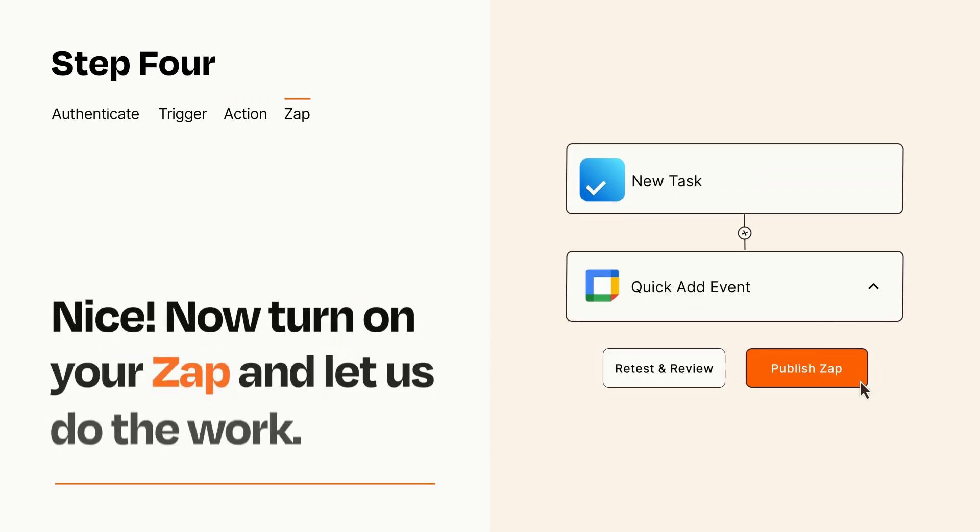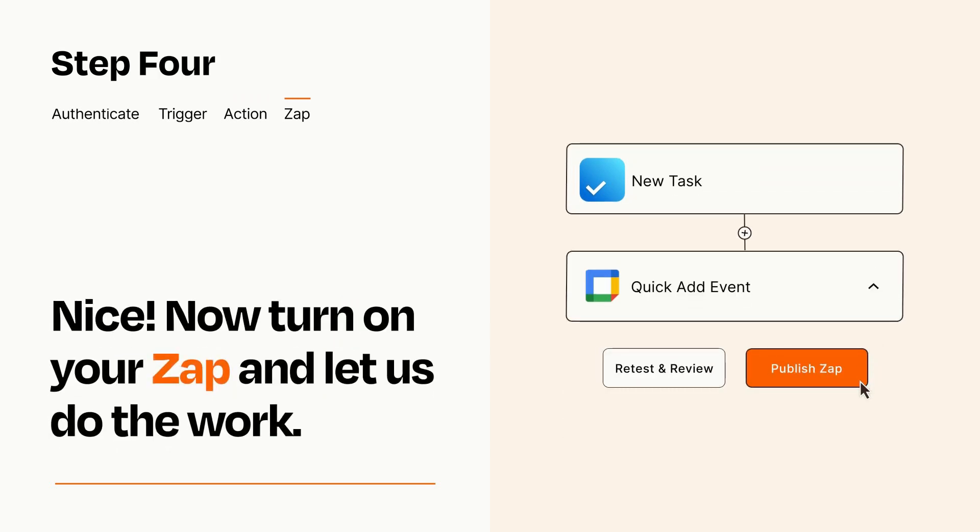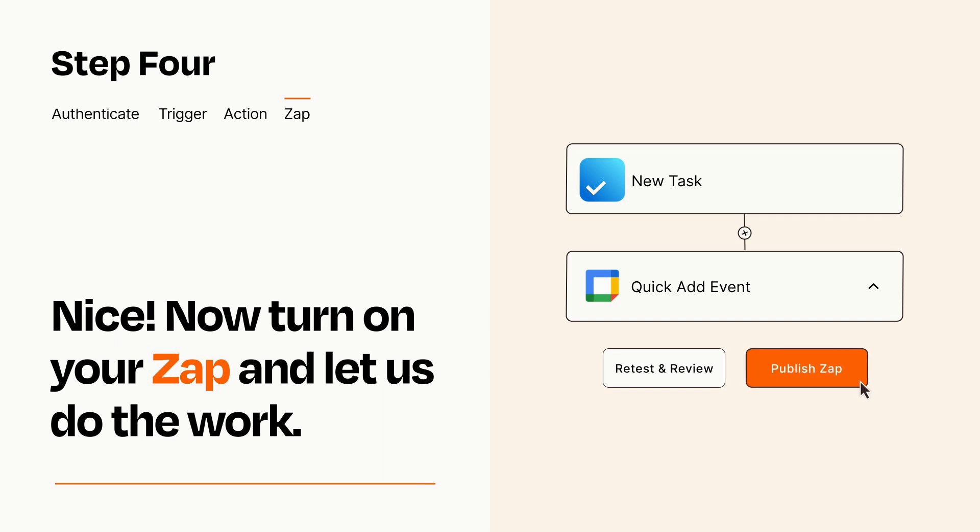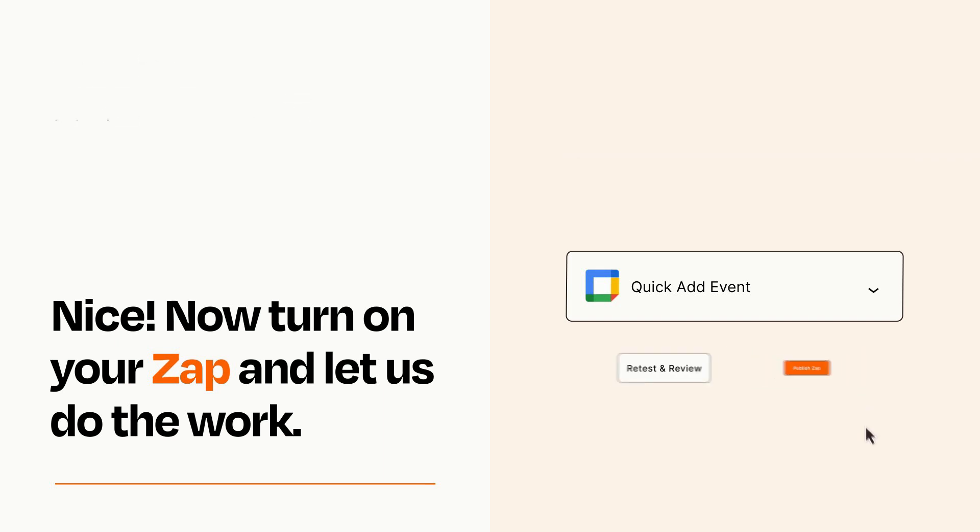Turn on your Zap and Zapier will start doing your work for you. Zapier can be as simple or as complex as you'd like and connects with thousands of apps, more than any other platform.